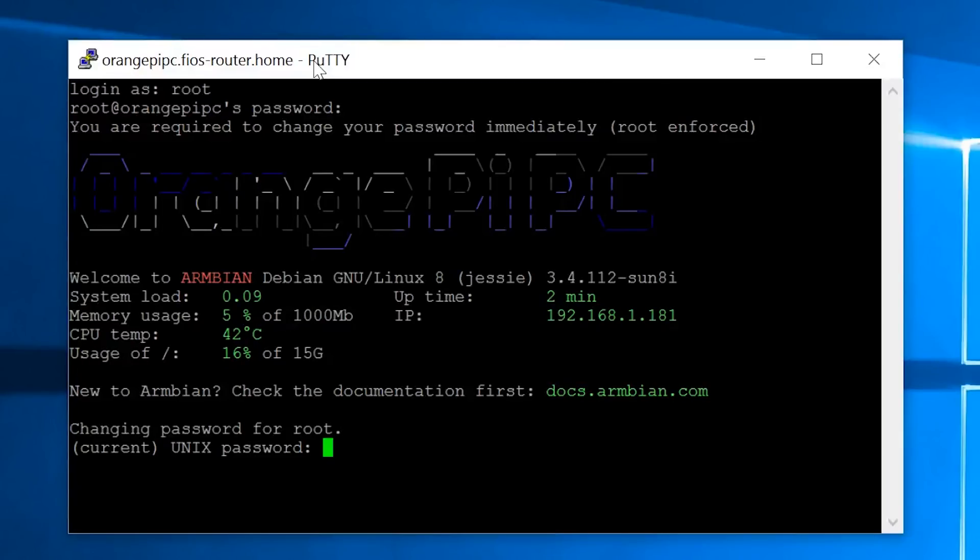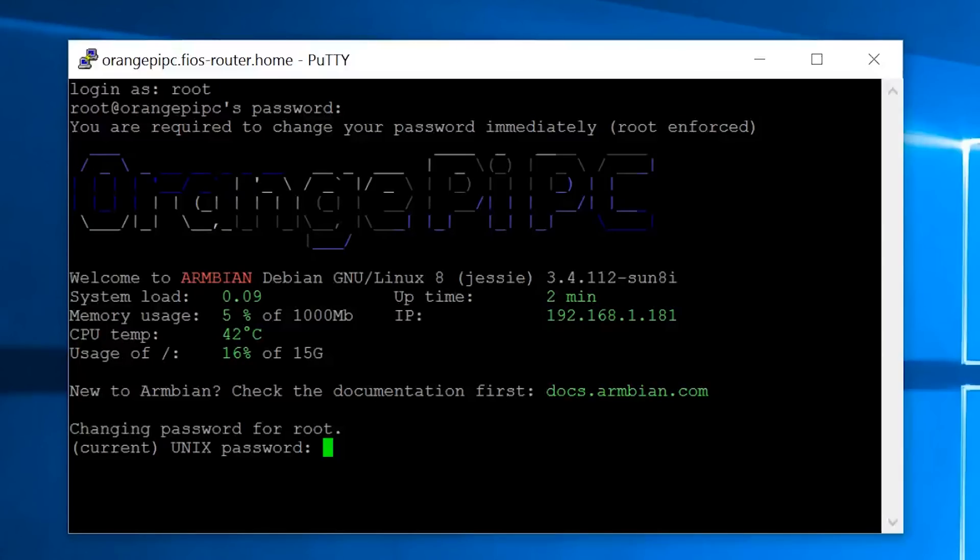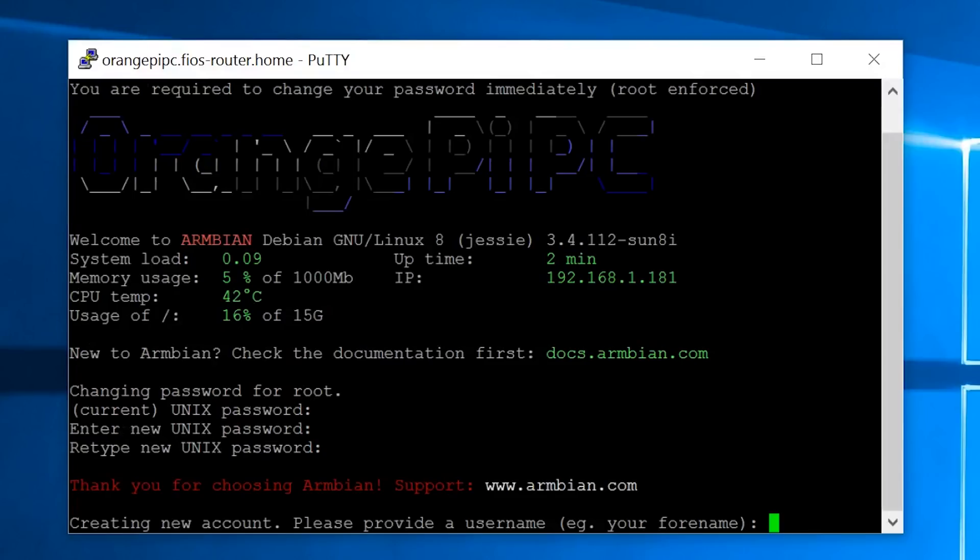The password is 1234 by default. Now, what Orange Pi PC is going to want you to do is to change it. It tells you right here, change password for the root. You have to do it. So first thing you're going to need to do is type in your current password, which is 1234, hit enter. Enter your new password. Type in a new password. Make it like 8 characters long, at least.